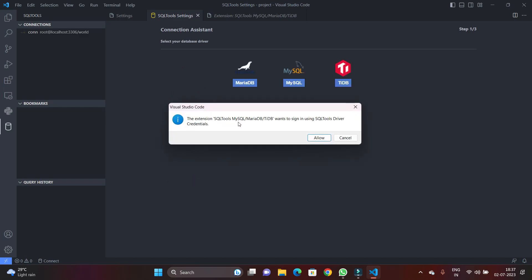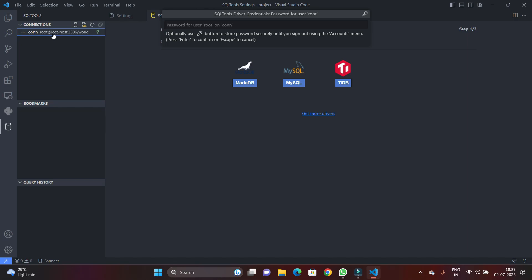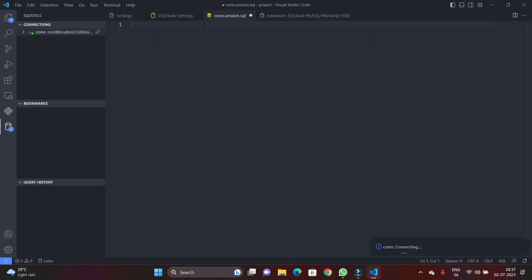So hit on connect and allow Visual Studio Code to connect the MySQL database with the help of the SQL Tools driver, and it will ask you for password. So I'm just going to provide my password. Also, you can connect your database through this connection pane, right-click and click on connect. So I have provided the password.